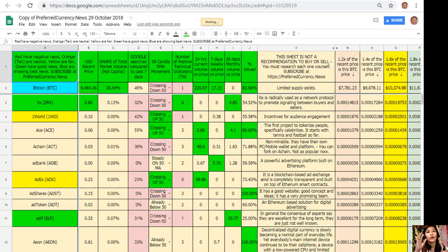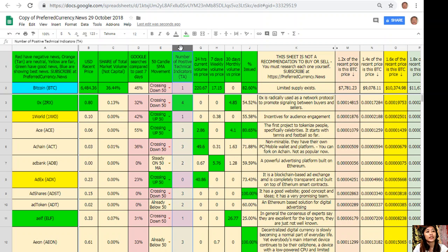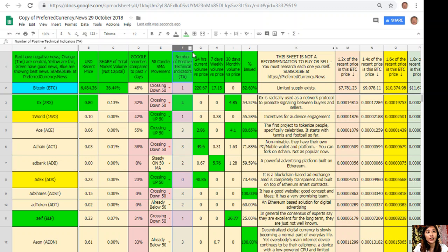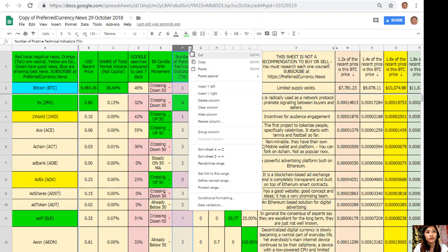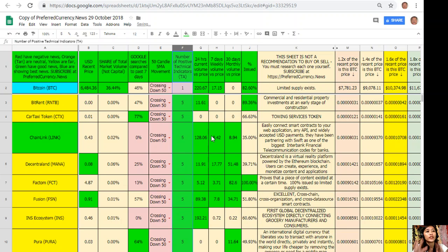Here is my copy of the spreadsheet for October 29. Now take for example, I would like to view this with the most number of positive technical indicators. So all I have to do is go to column F, click the arrow down, and sort sheet Z to A. So now I got to see which of these tokens has the most number of positive technical indicators.